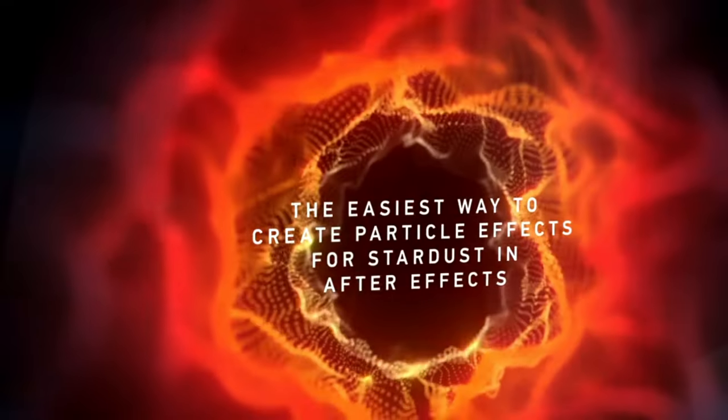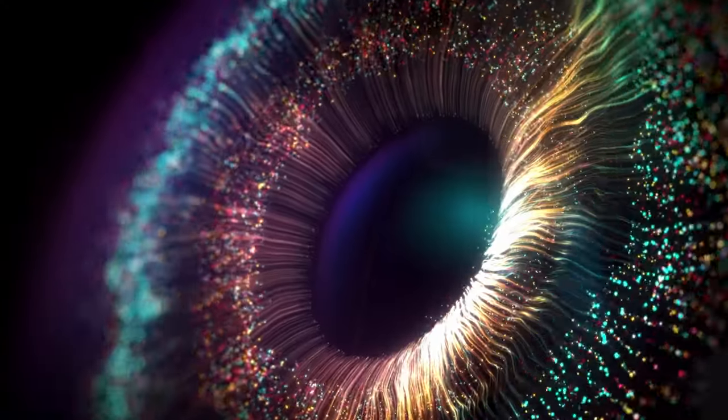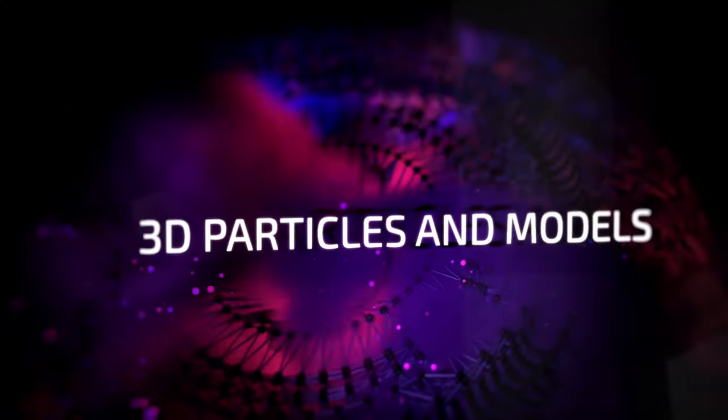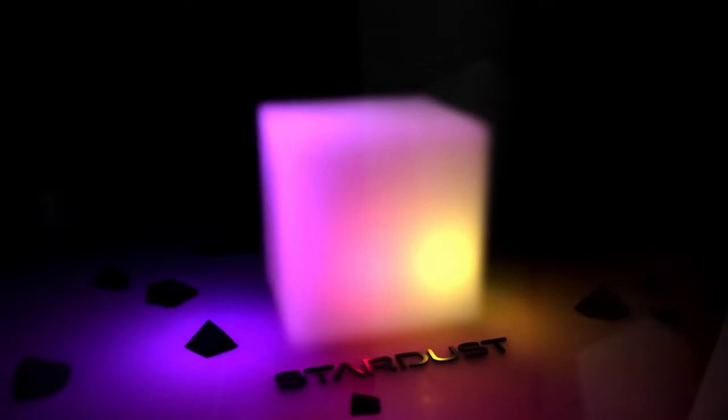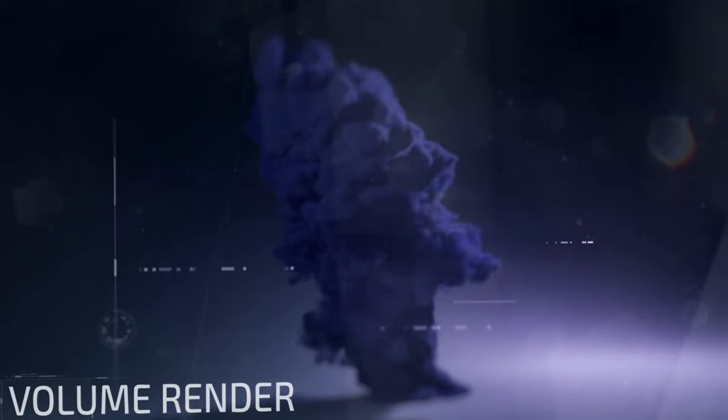Today we've got a great tutorial looking at the Particle Plugin Extension, Particle Pro, which is an extension for the Stardust plugin for After Effects, which is a particle-based plugin. Very complicated, can be quite complex for After Effects newcomers.